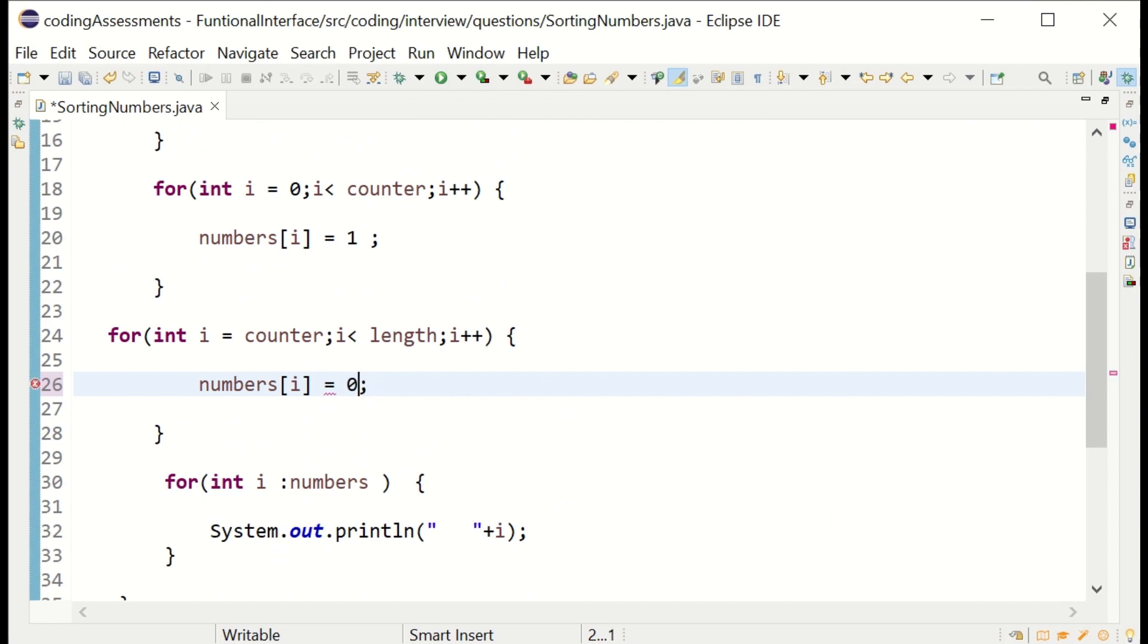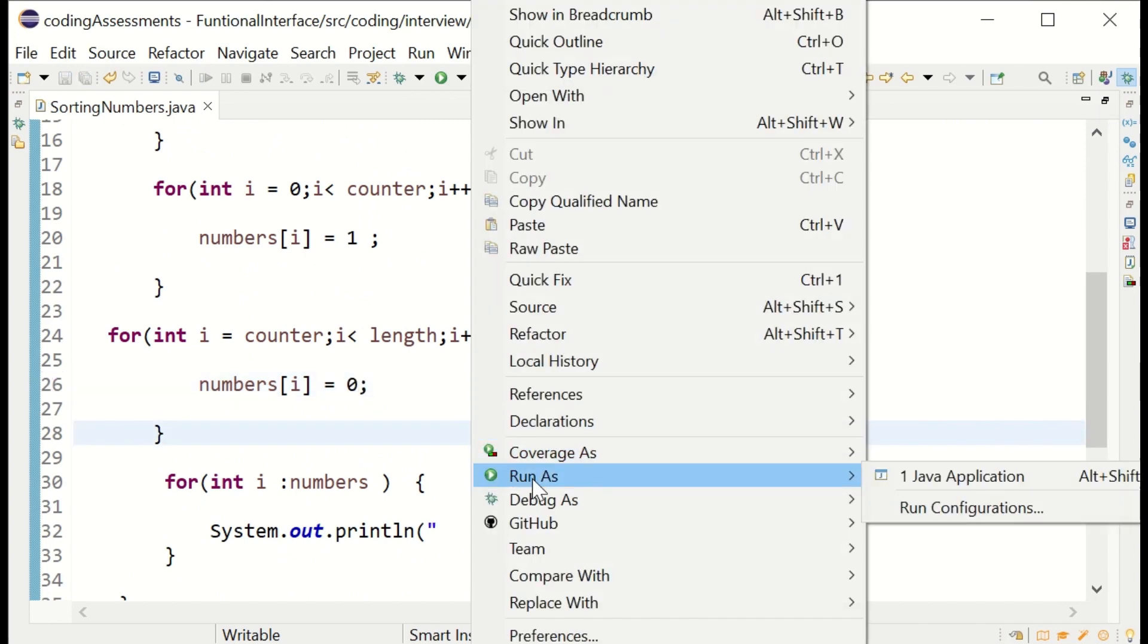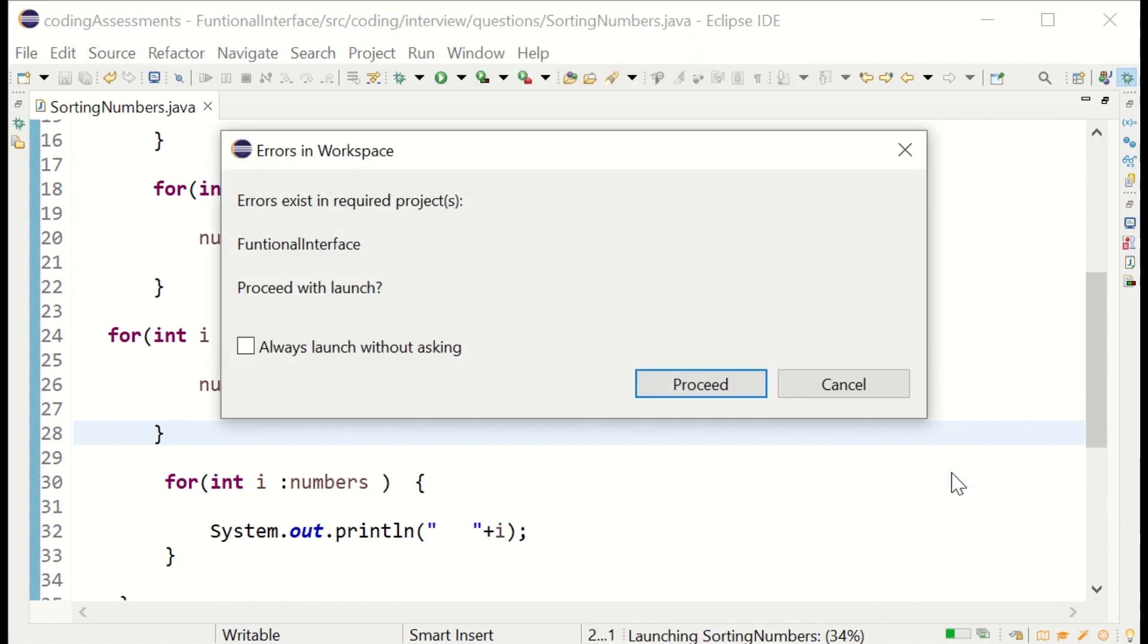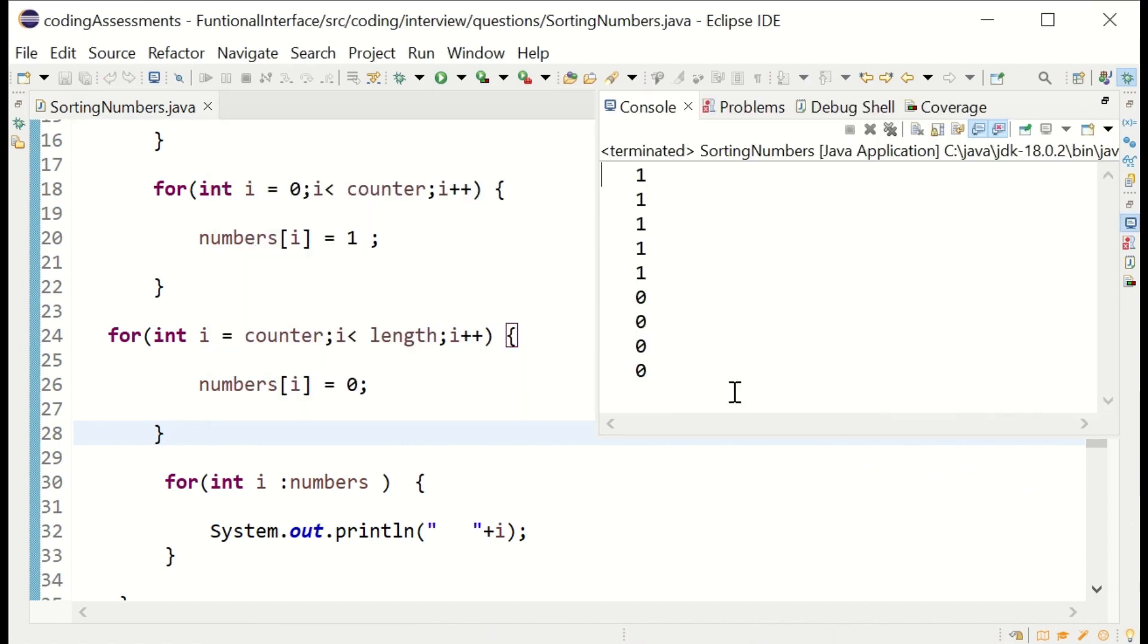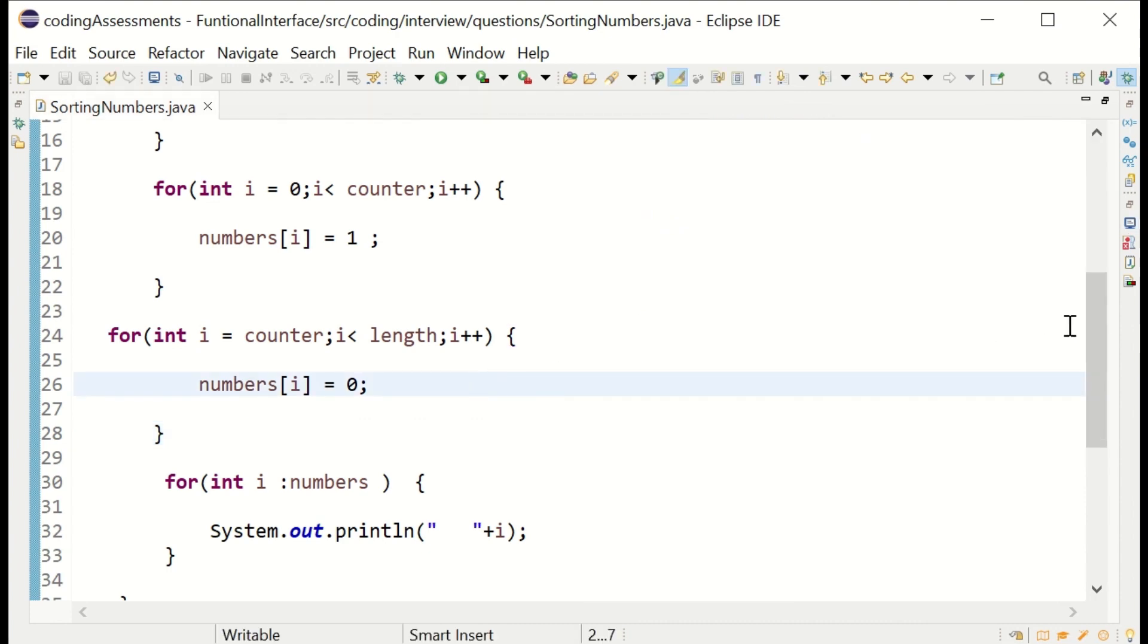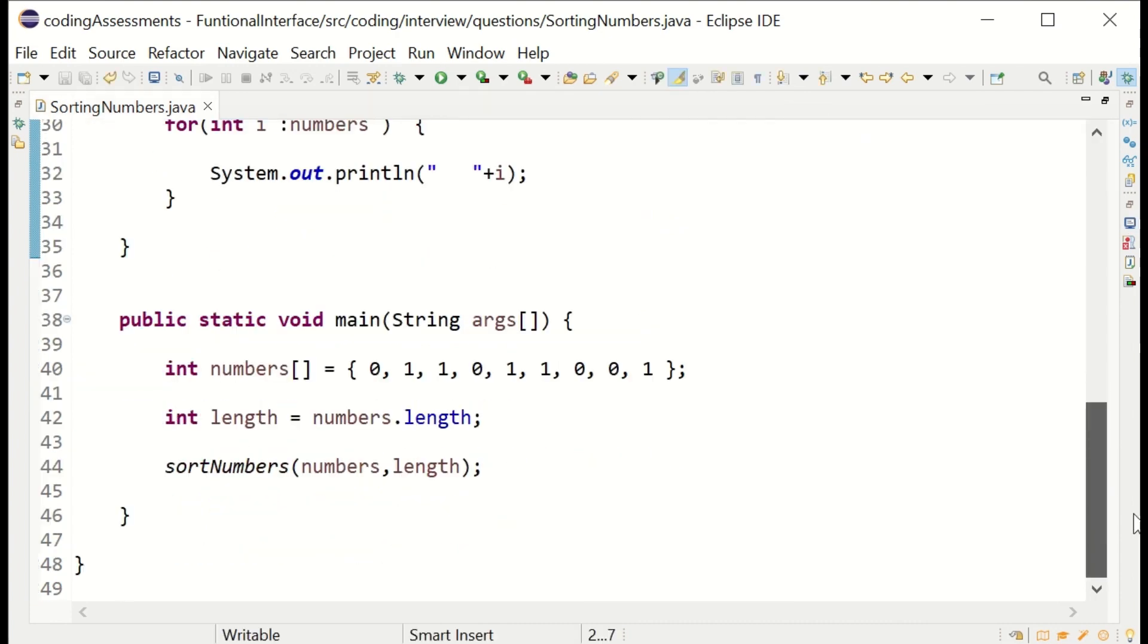When doing copy-pasting, you should be very careful about what you are pasting. Sometimes we forget. Let me run it now. Yeah, now we got five ones and zeros. All ones are separated and all zeros are separated on the right-hand side.